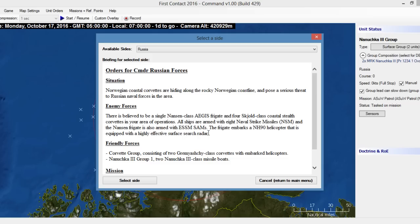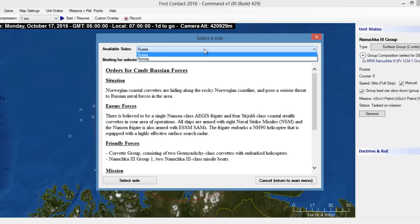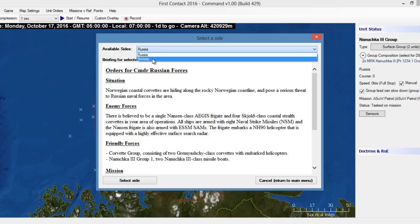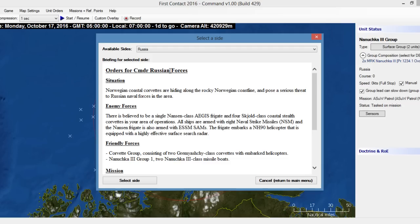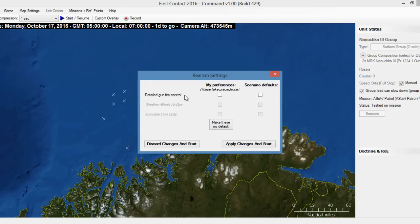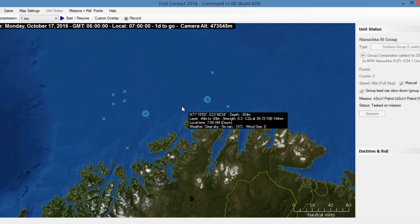We'll go ahead and load. The select a side dialog appears with a dropdown that lets you view each side's orders and pick the side you'd like. In this case there's Russia and Norway — we'll pick Russia and select the side. Moving forward to the realism settings dialog, you can set detailed fire control or not, or use scenario defaults. We'll pick that, then apply changes and start.